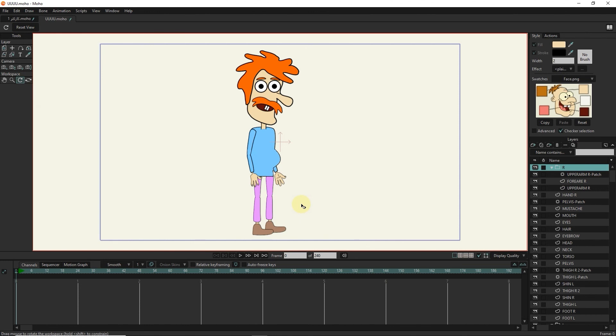Now our character is ready for animation, which I will teach you in the next lesson. Don't forget to subscribe.